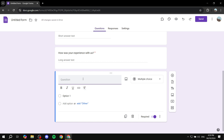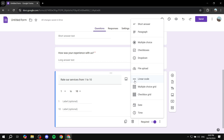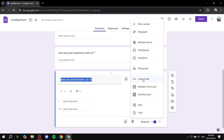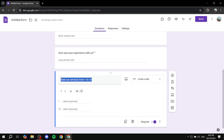Add another question: "Rate our services from 1 to 10." Set the answer type to Linear Scale. Google Forms will often detect the 1-to-10 range automatically from your text, but if not, you can set it manually — just configure the scale from 1 to 10.